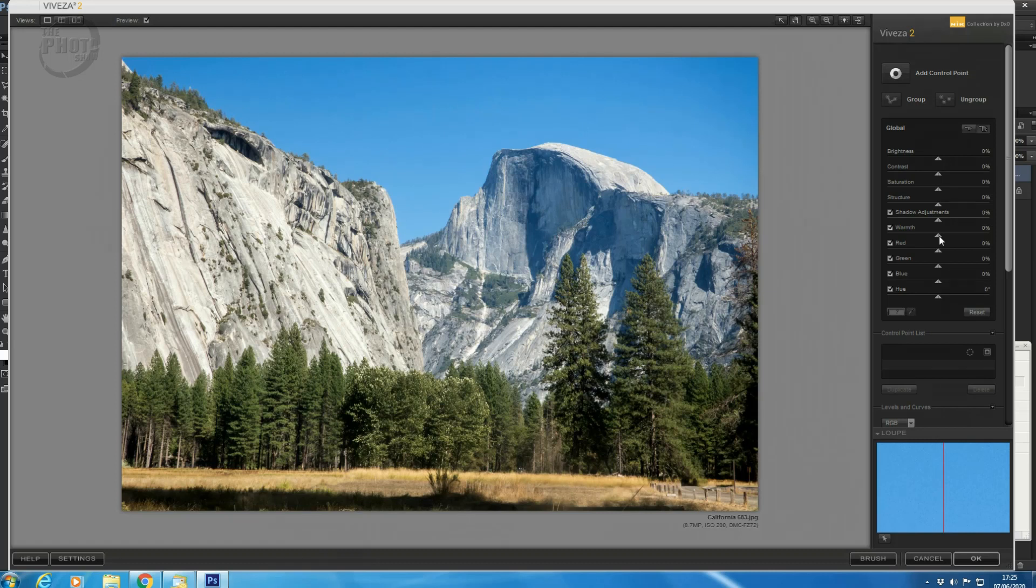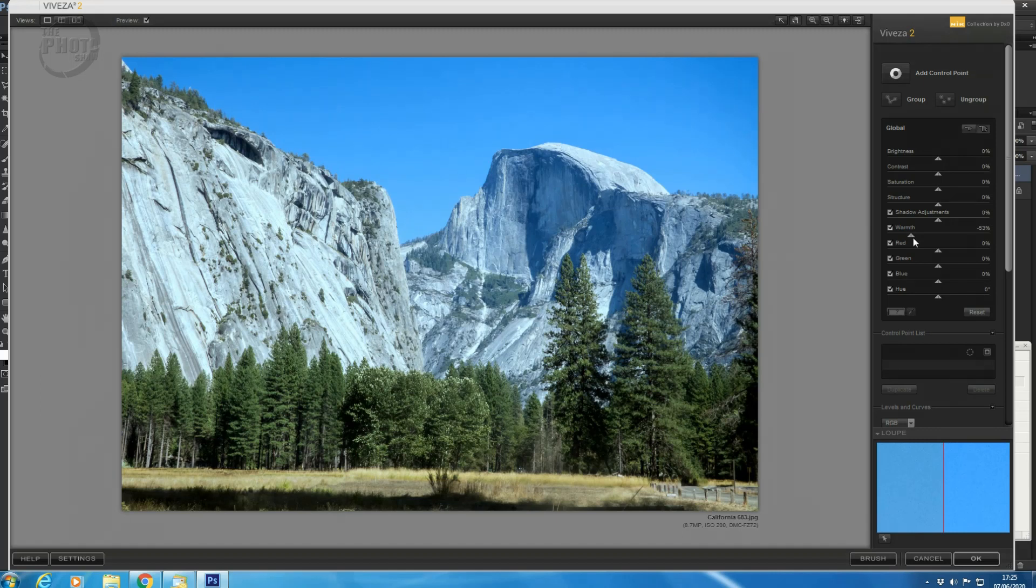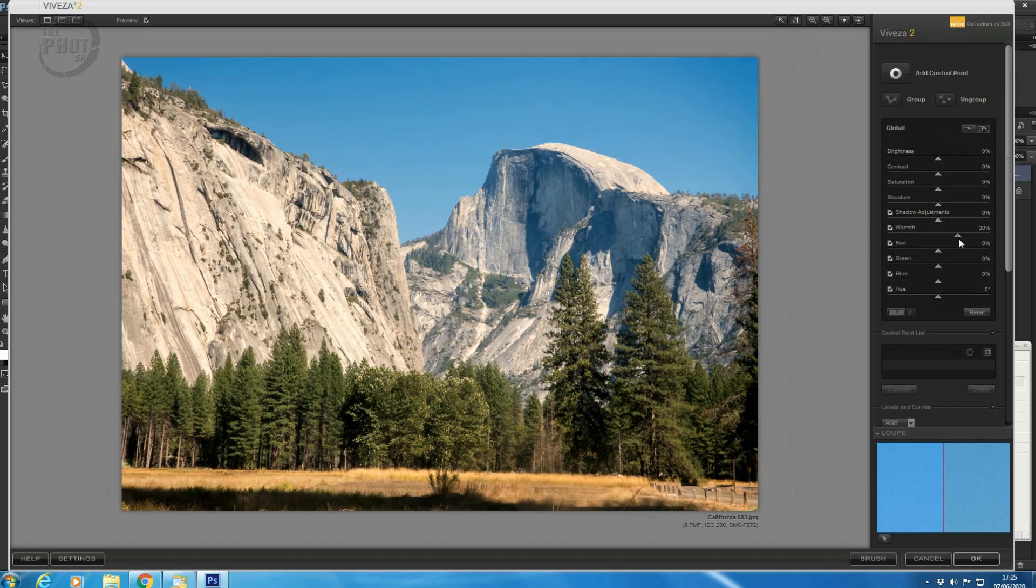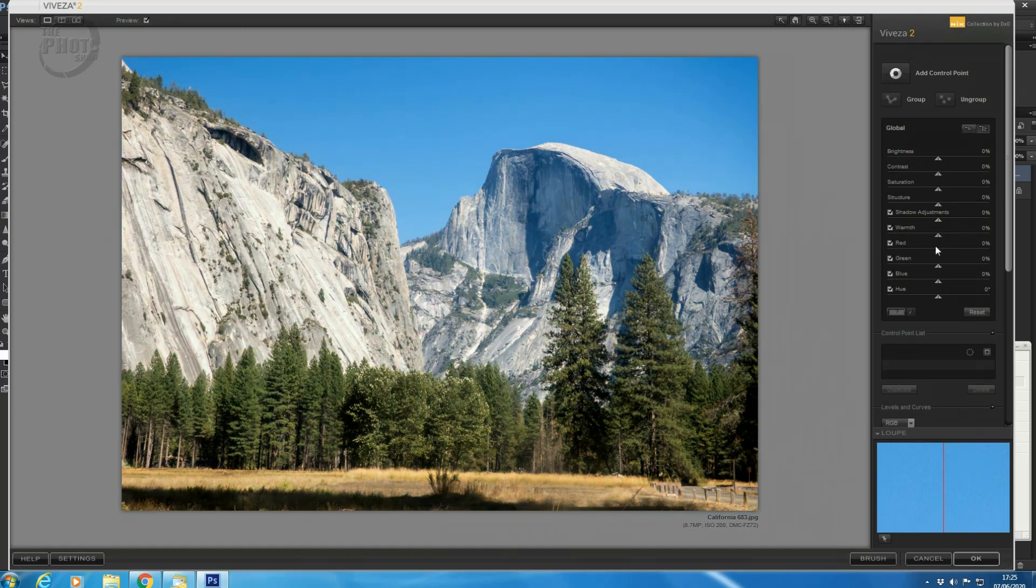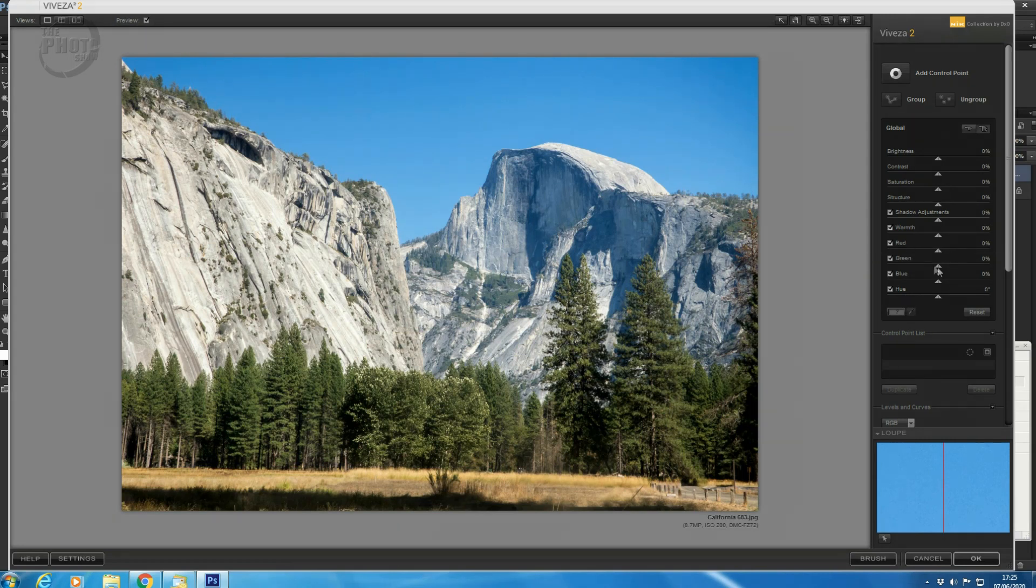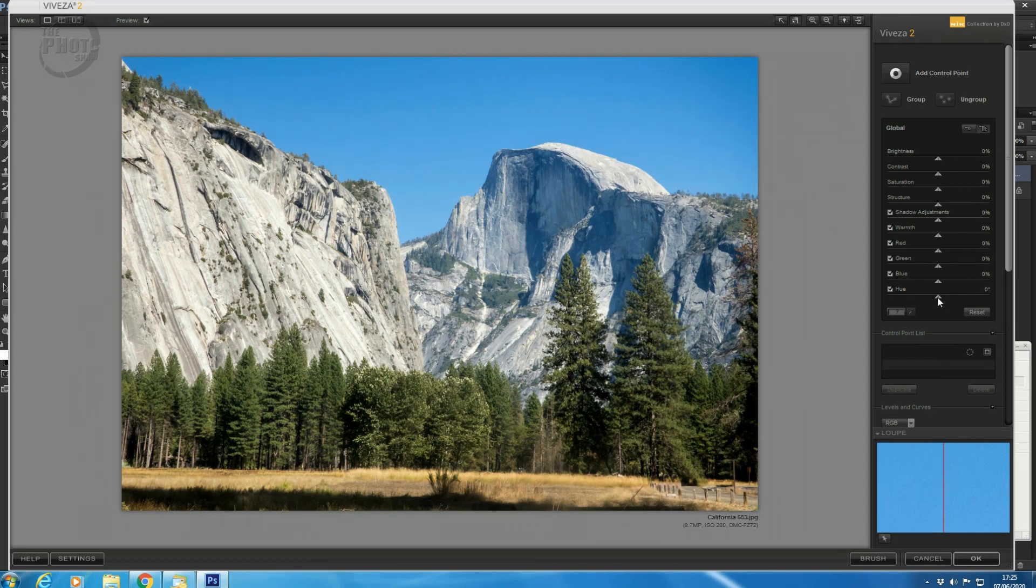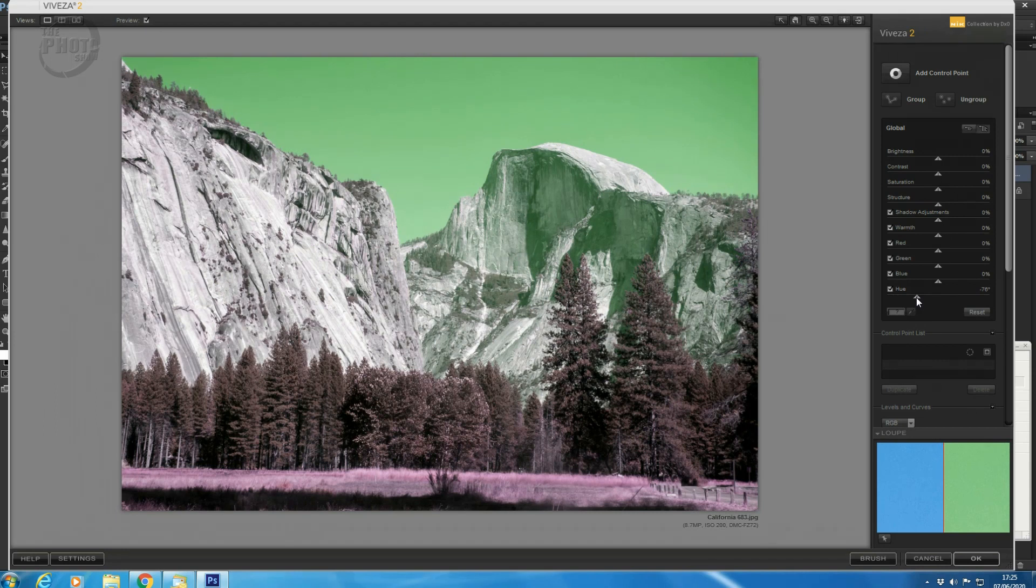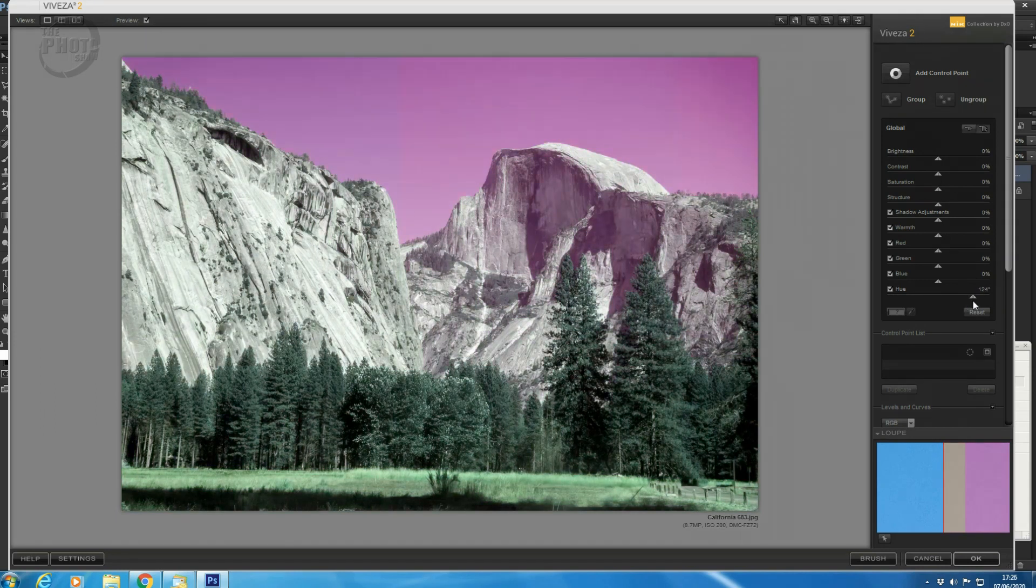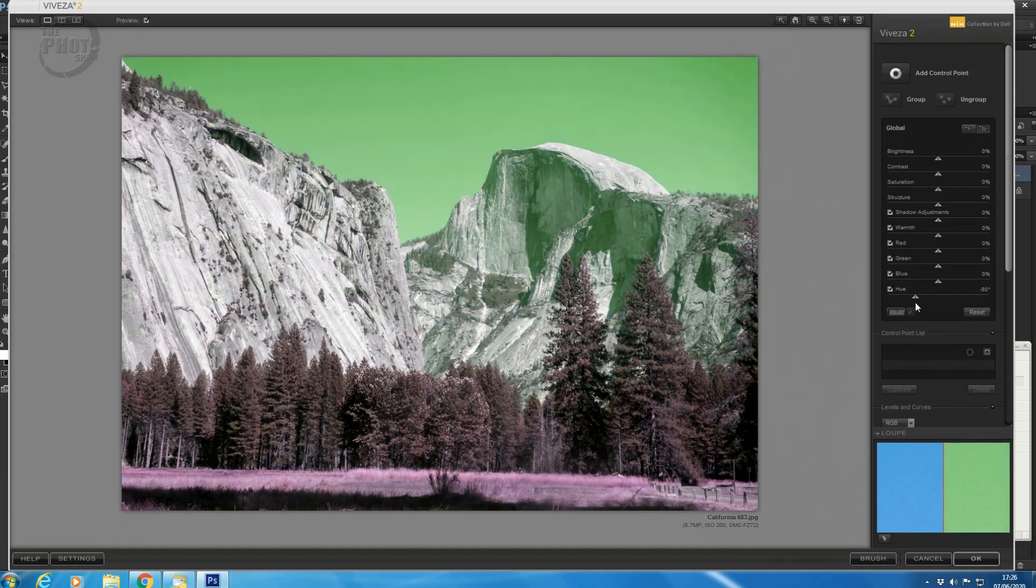Next down, we have Warmth. So if we bring that to the left-hand side, it cools the image down, giving it a bluer, cooler feel. If we bring it to the right-hand side, it warms the image up, giving it a more reddish, orange-y tone. And then below that, you have Red, Green and Blue adjustments for each of the color channels, your RGB channels. So boosting or lowering the Reds, boosting or lowering the Greens, boosting or lowering the Blues. And finally, at the bottom, we have a Hue Slider, which will adjust the Hue within your image. That gives us finer adjustments on the Hue.